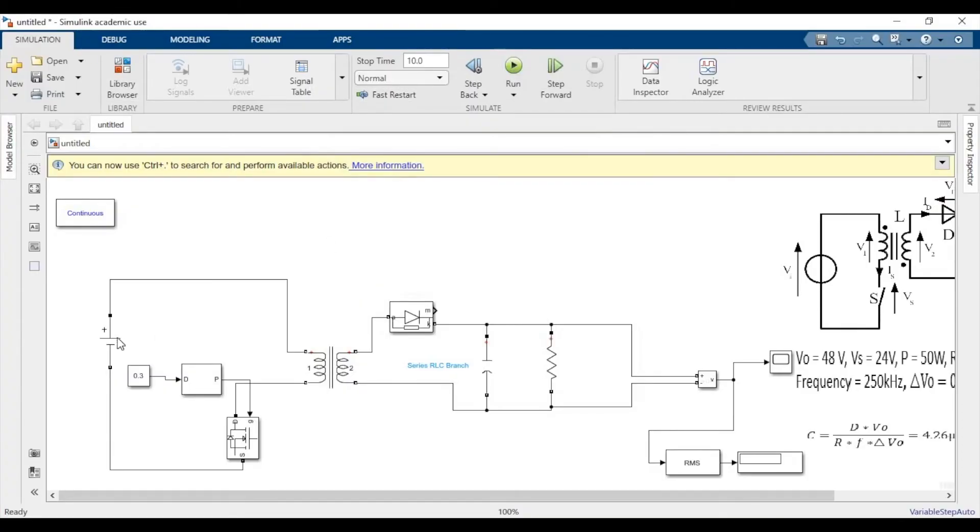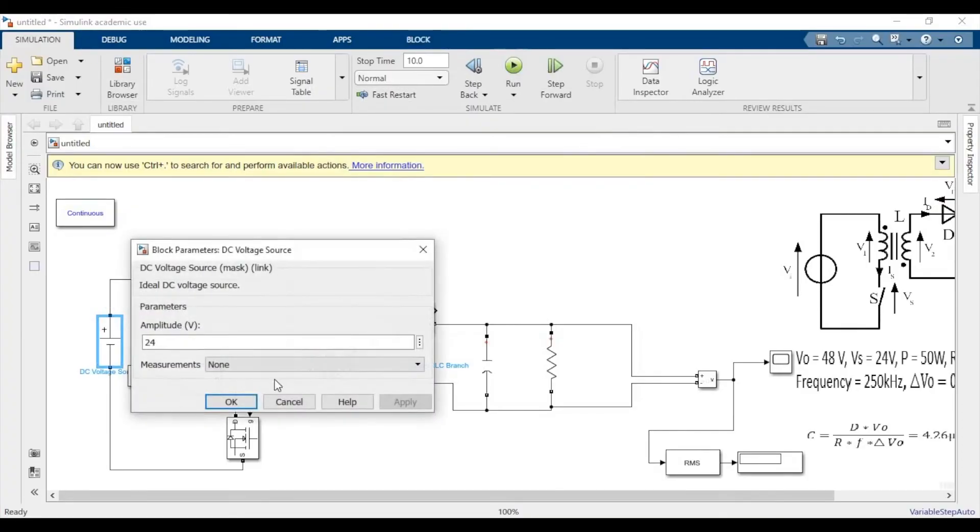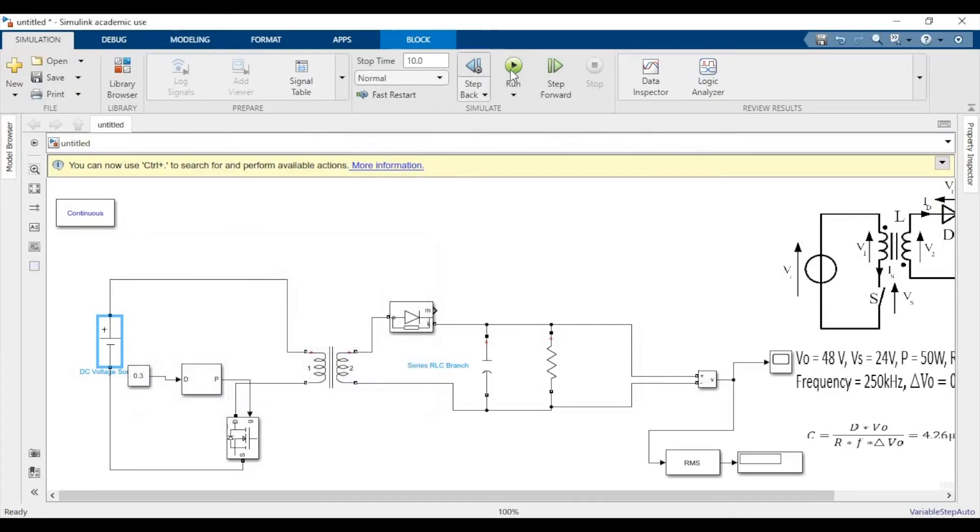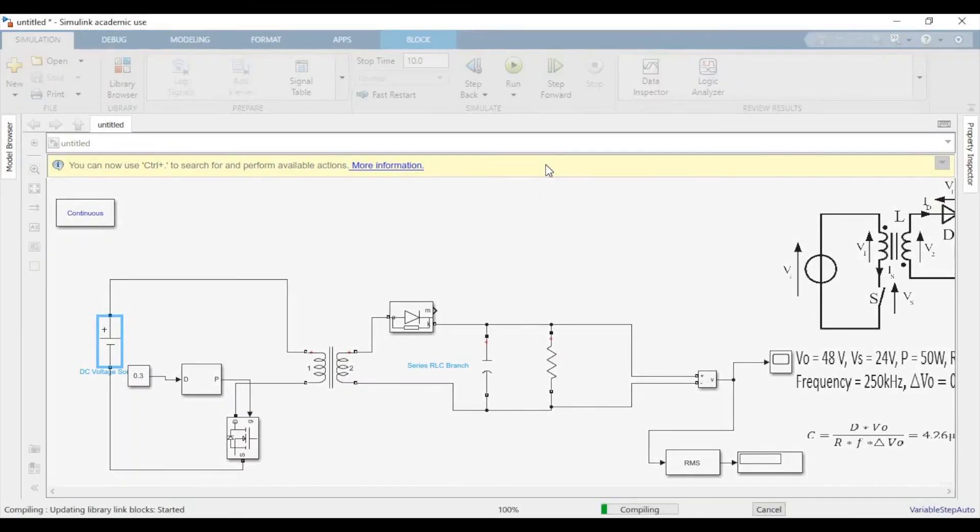Now let's verify and simulate the circuit. So it's compiling.